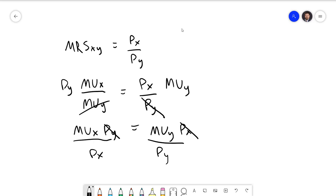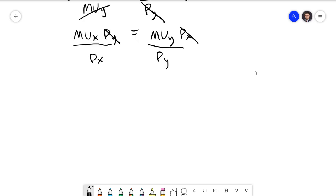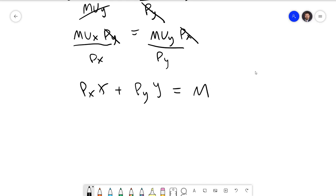If the marginal utilities per dollar are not equal, this tells us we can do more with our money and achieve a higher level of satisfaction. The second criterion for the equilibrium bundle is that the consumer needs to spend all of their money: px times x plus py times y must equal m. Unspent income does not provide any utility to the consumer.